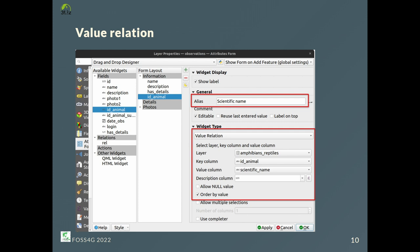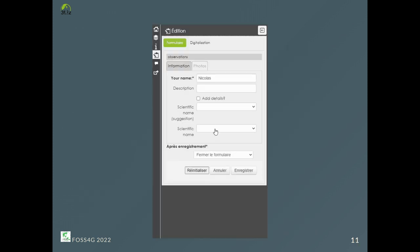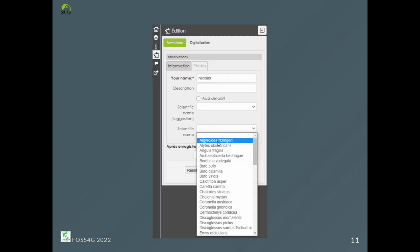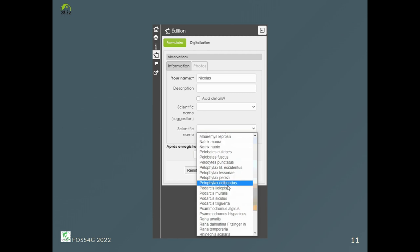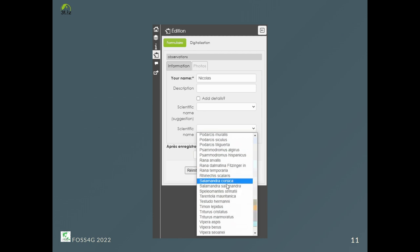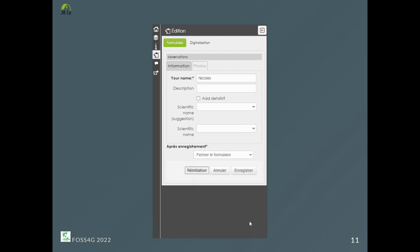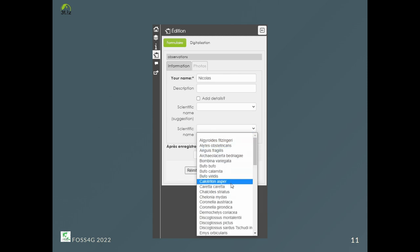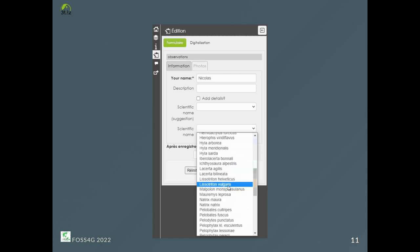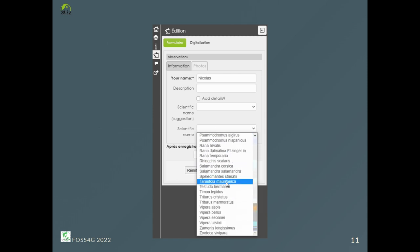The value relation widget is very convenient for displaying a list of values from another layer. But sometimes the list can be very long. In this example, we display scientific names for amphibians and reptiles in France. To help users, we could suggest the last previous record on top of the list for logged-in users.